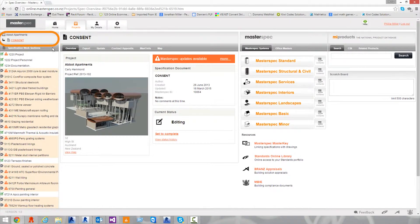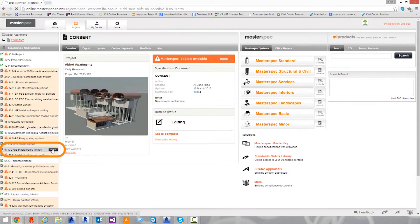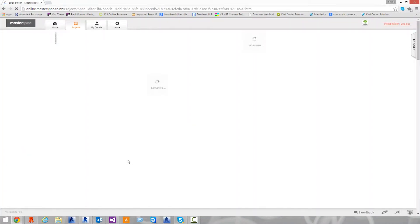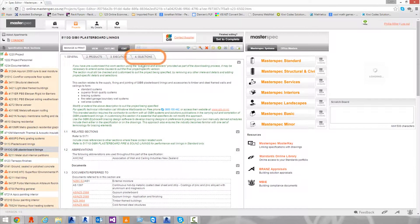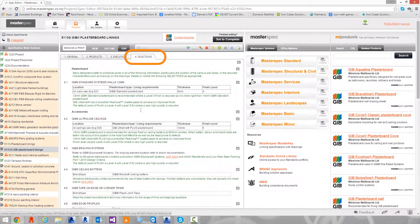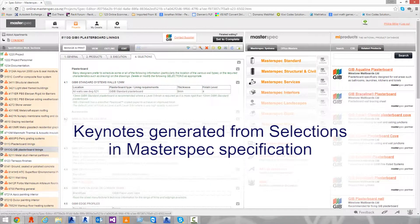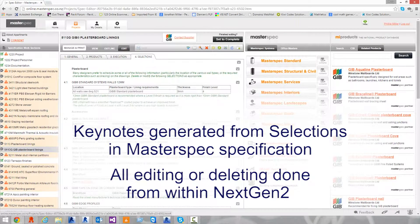Select the specification that has been linked to the Revit project you're working on. Open the work section you wish to change and select Edit. Go to the Part 4 selections, as this is where the keynotes are generated from. Remember, this is where you'll do all the editing and deleting of a product — you cannot do it within Revit for master key generated keynotes.